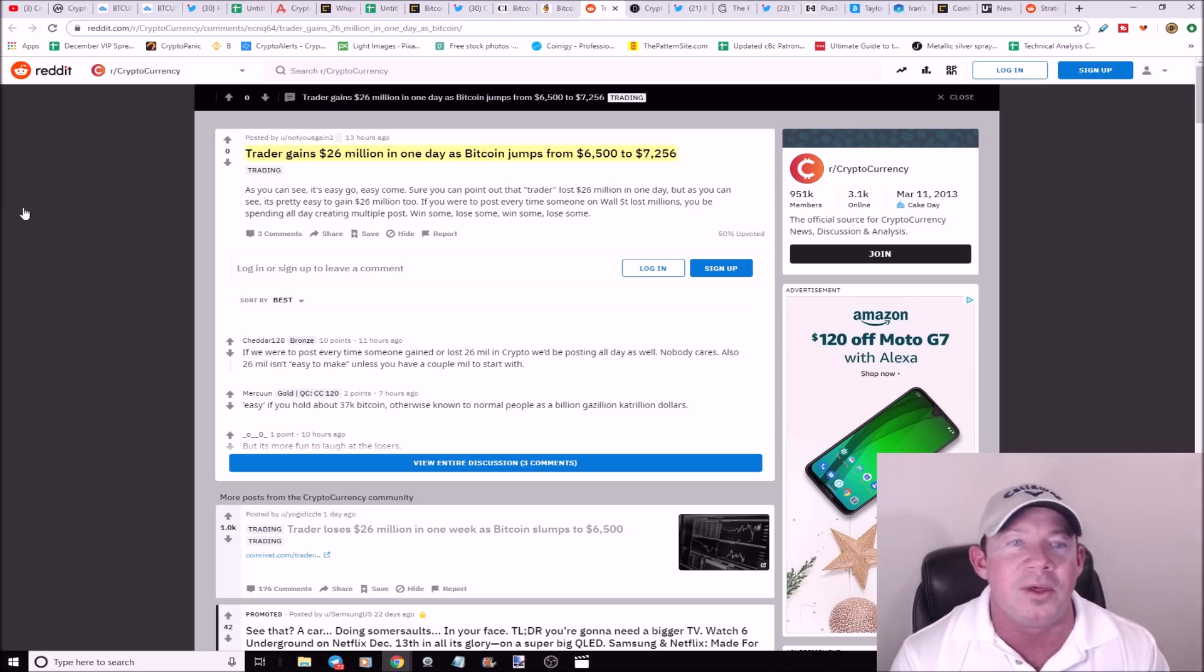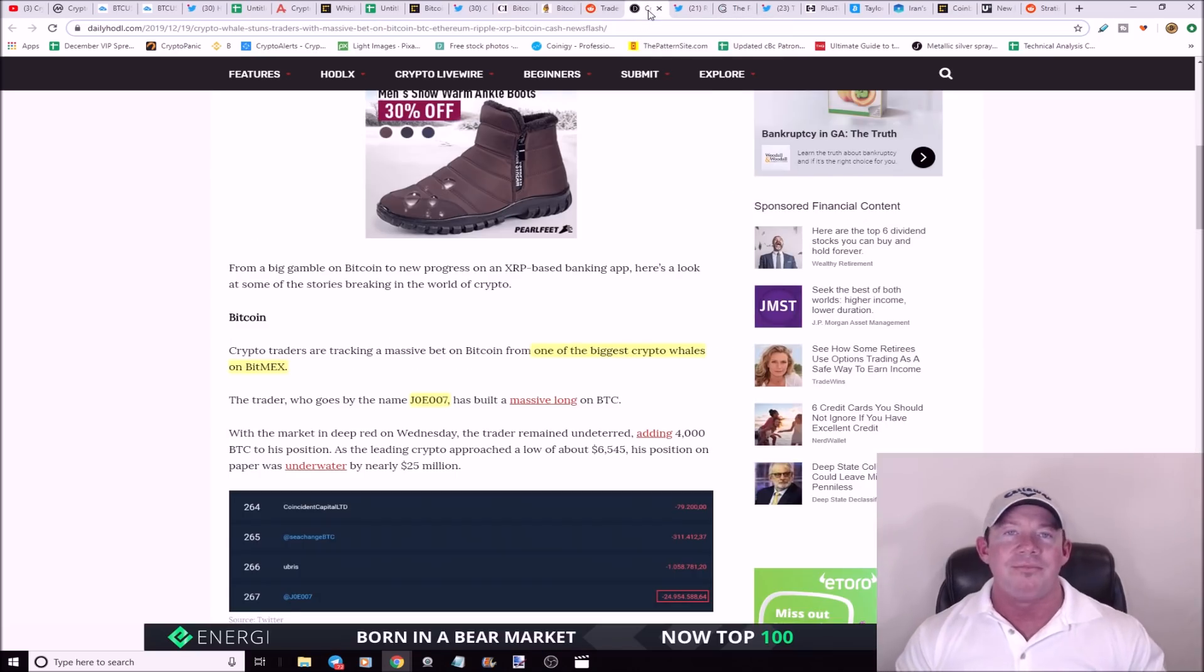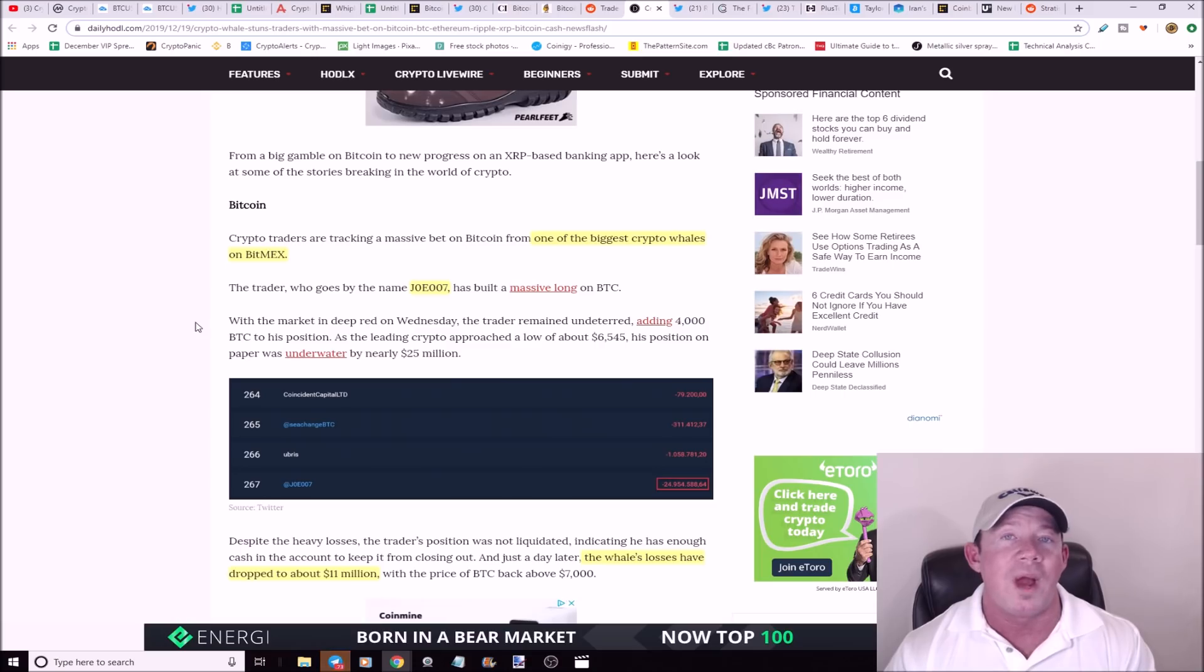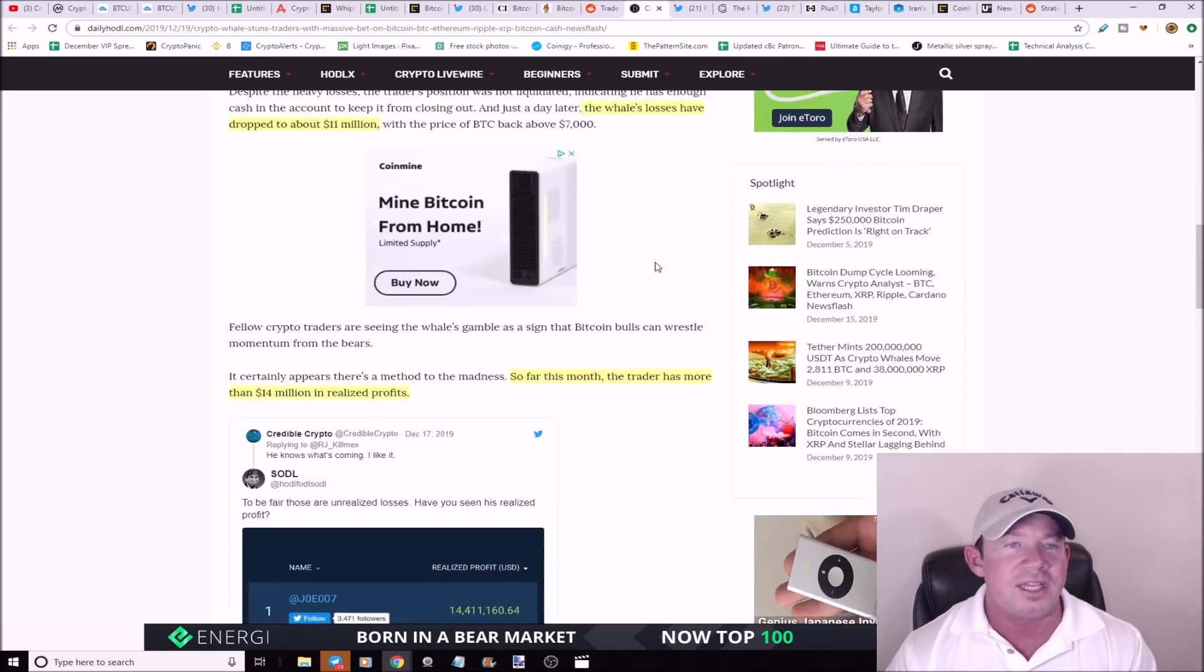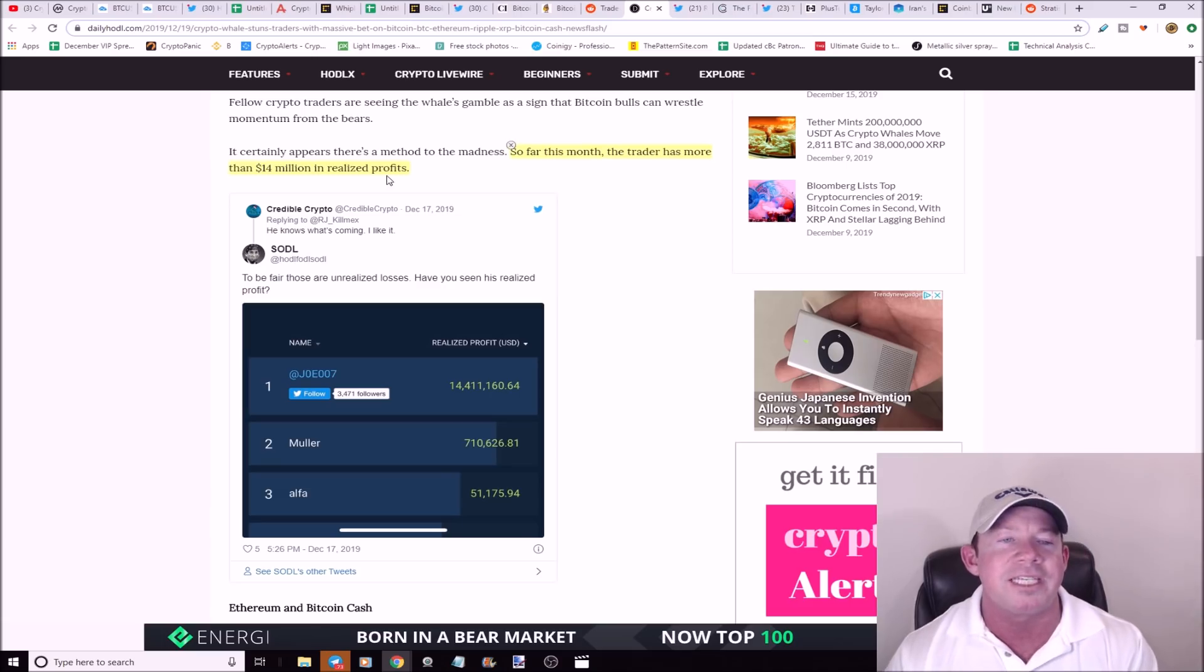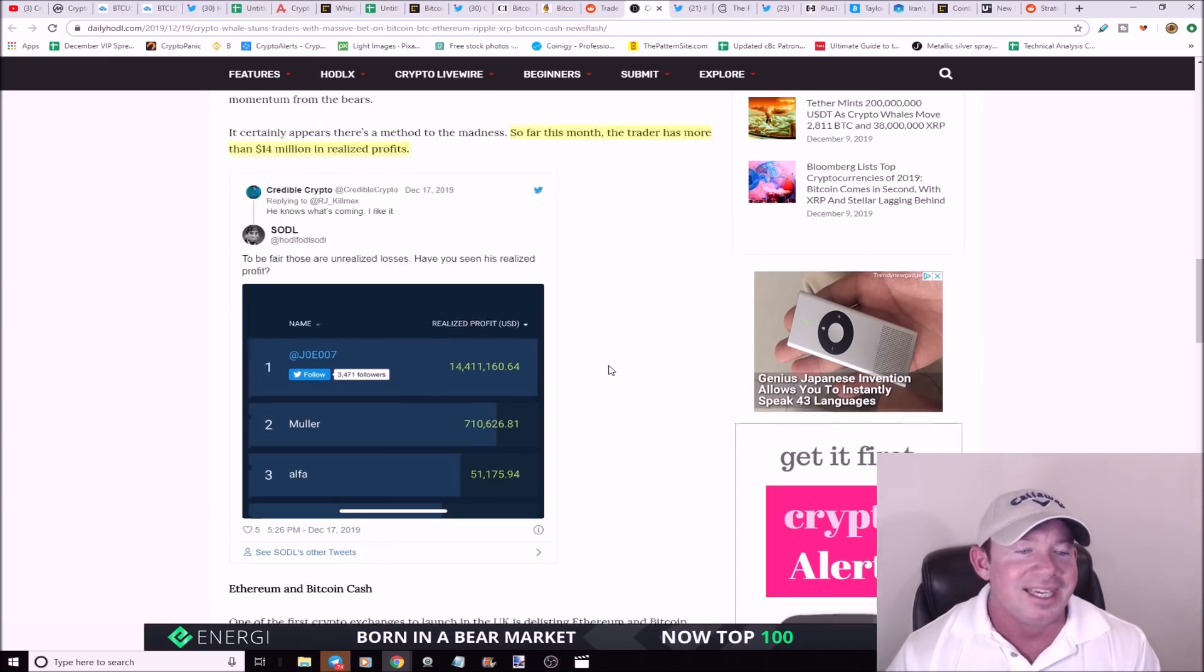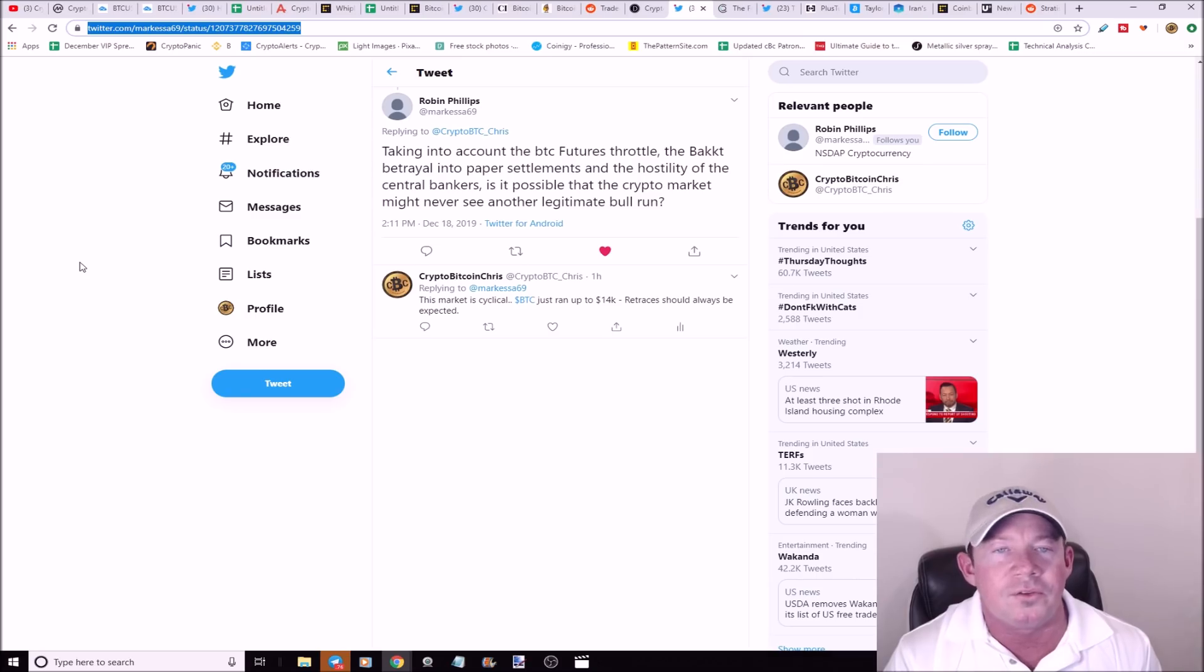We talked about the gentleman yesterday. He lost 26%, he was down like $25 million in a short period of time. Well guess what? He gains $26 million in one day as Bitcoin jumps from $6,500 to $7,200. Guess what he did? He increases position. Tons of money in play here. Whale status. Listen, he added 4,000 bitcoins. Somebody's thinking, I mean, is this guy just risking it all? Check this out. So far this month, the trader has more than $14 million in realized profits. He's already made $14 million. I mean, he's got some money to play with obviously.